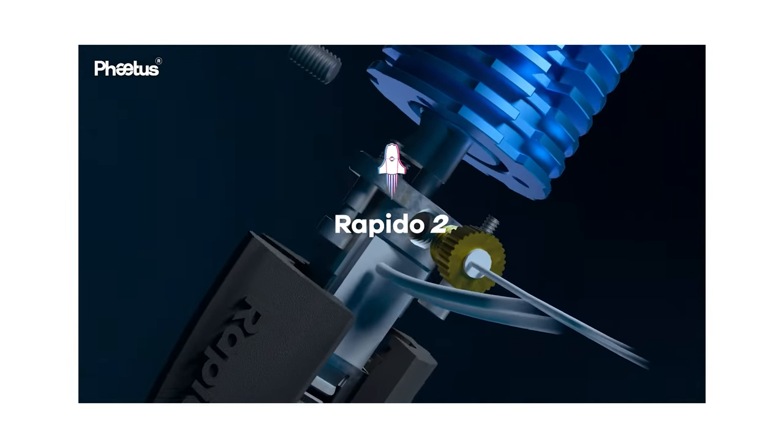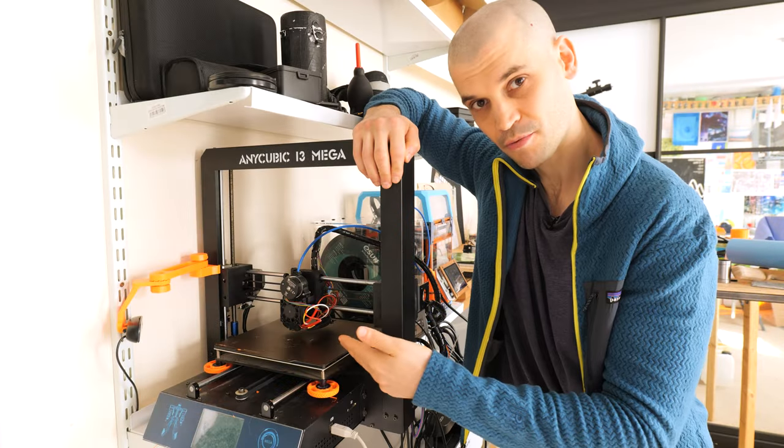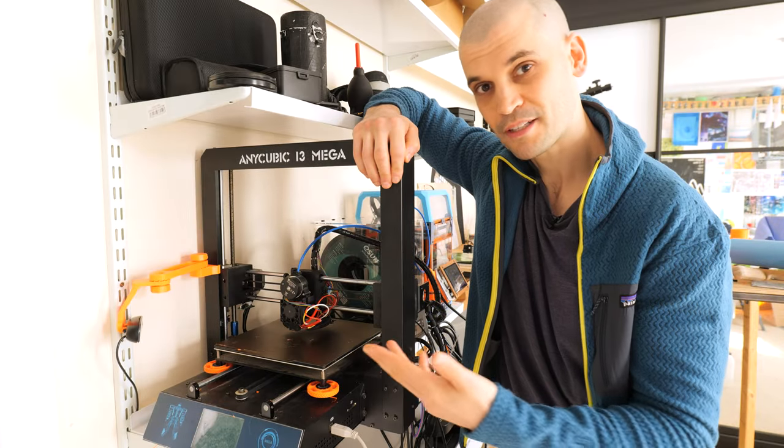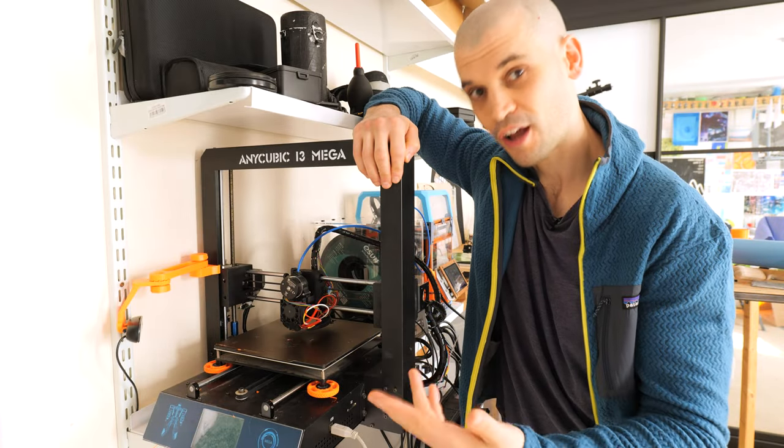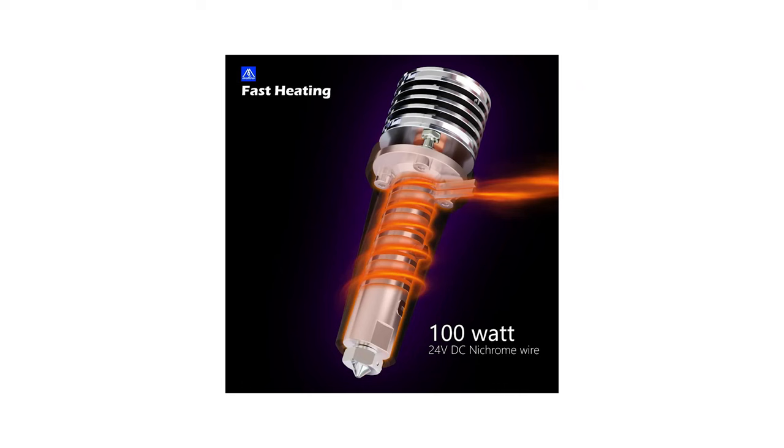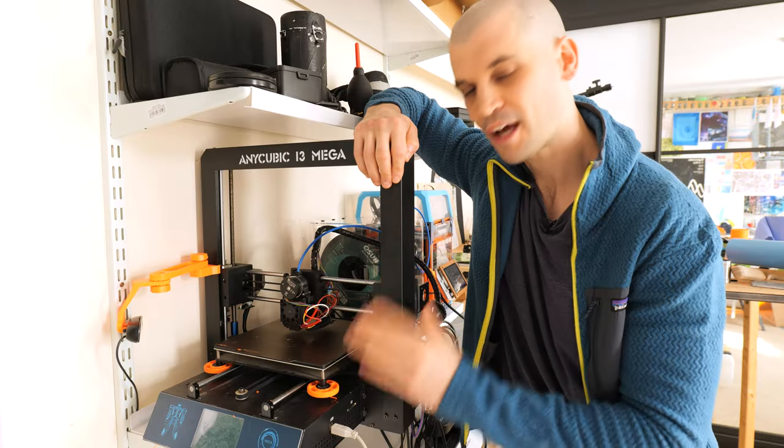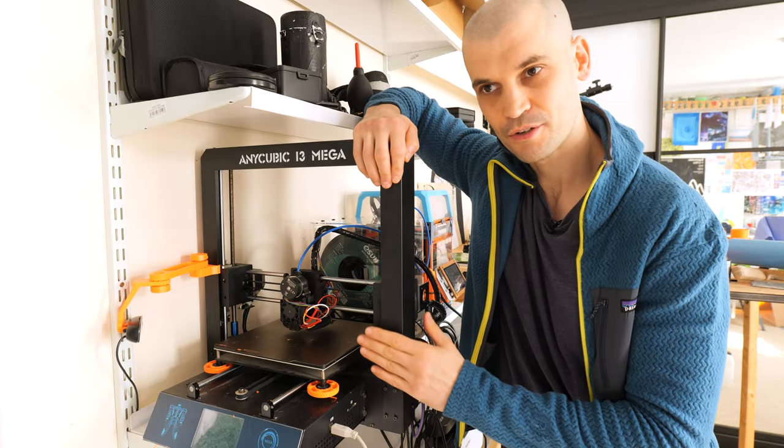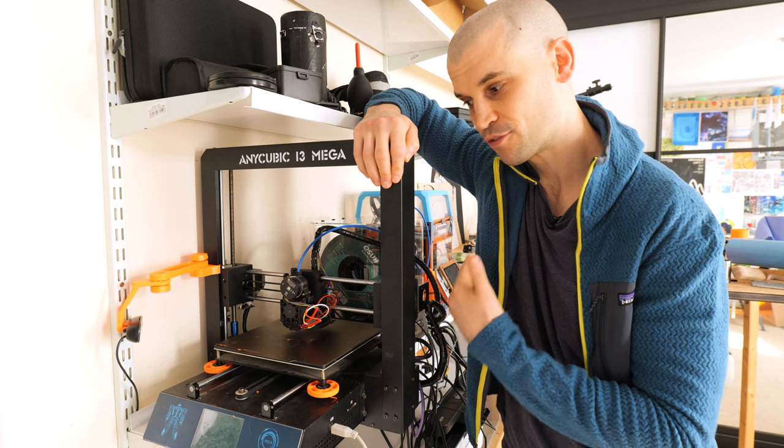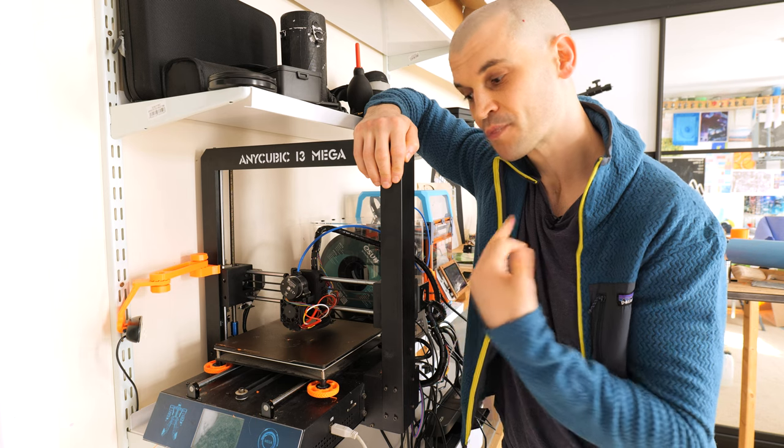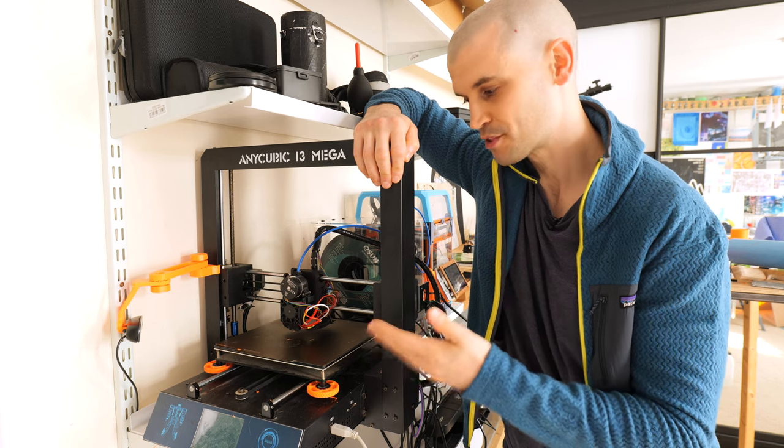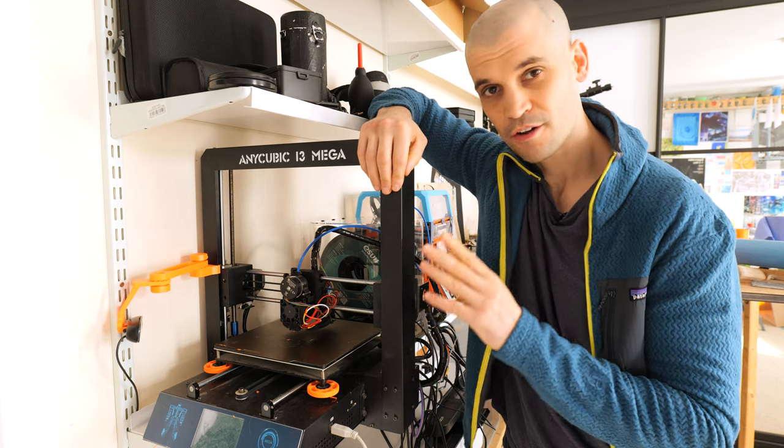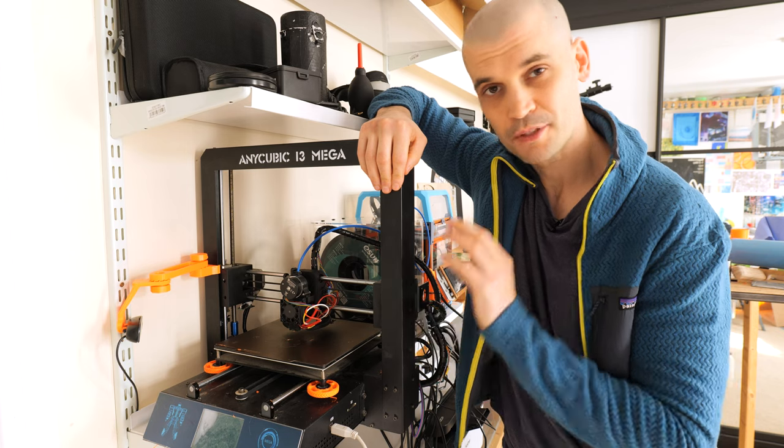I'm thinking maybe a Rapido, maybe just a normal Phaetus Dragon which I've got in a Voron 0, maybe I will upgrade that one to a Rapido and I'll put the Dragon into this one, or maybe something like the Goliath which looks like a really interesting hotend but it's probably a little bit overkill for maybe a machine like this. But yeah I just would like to bring this up to the print quality and the speeds on my Voron 0 and I think it is possible with some upgrades.